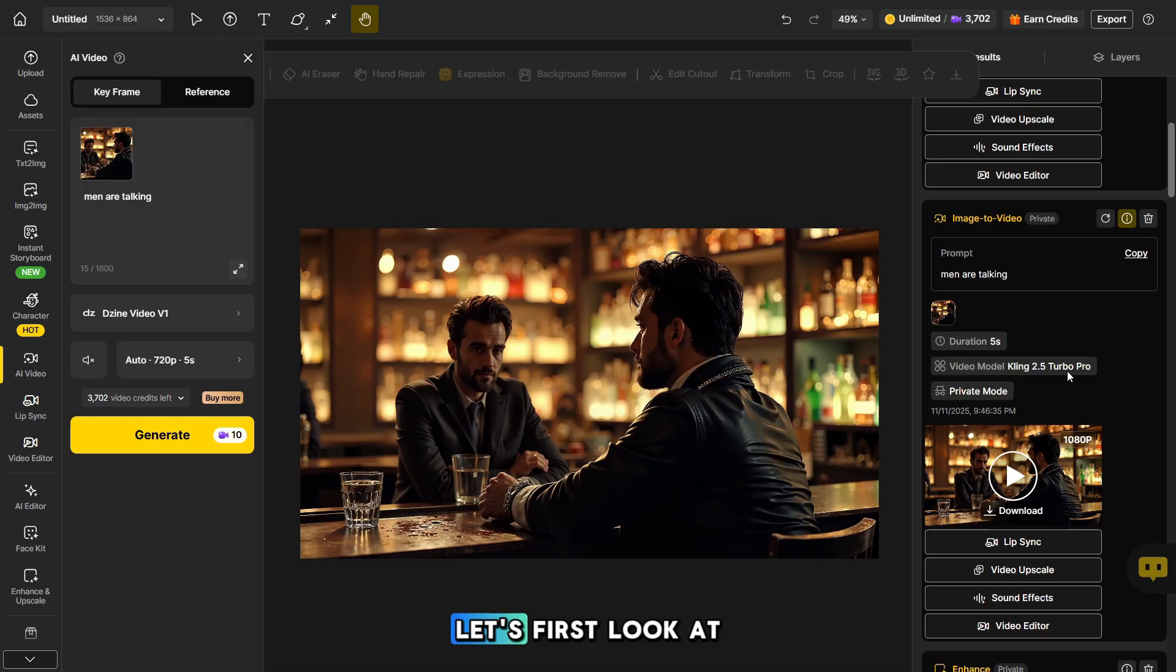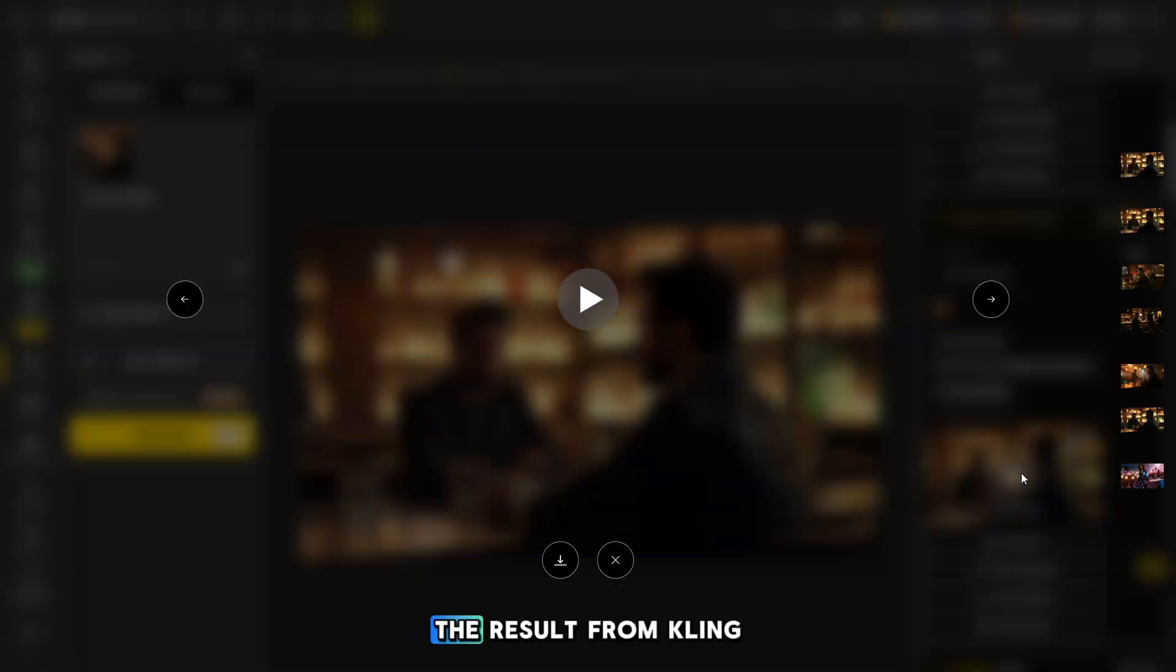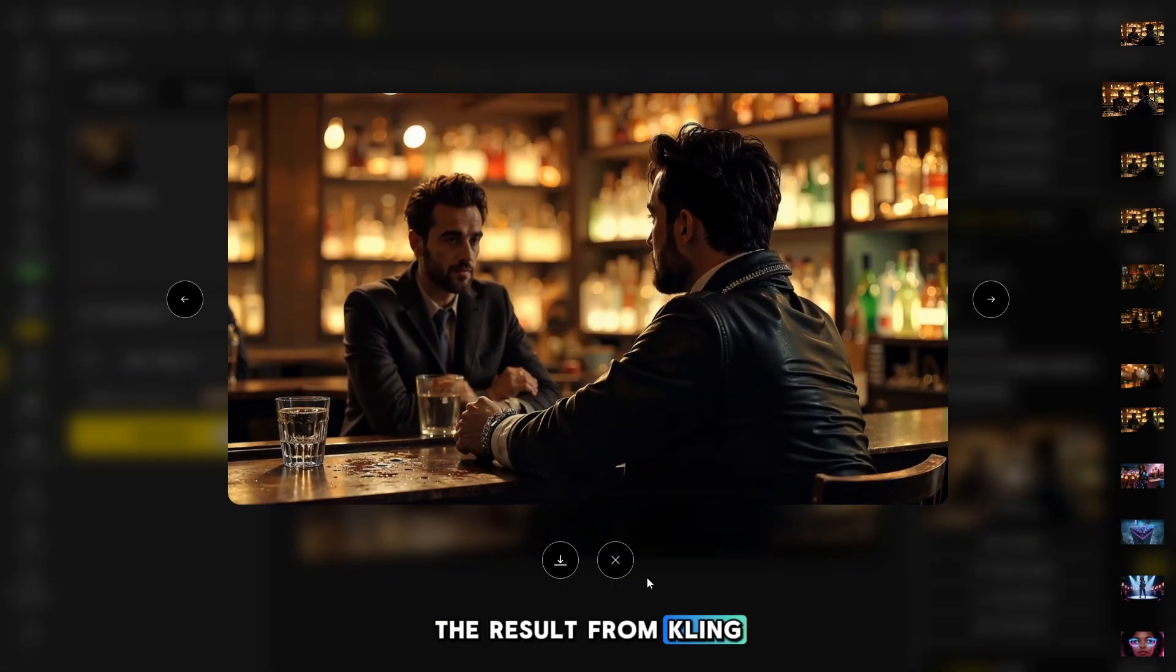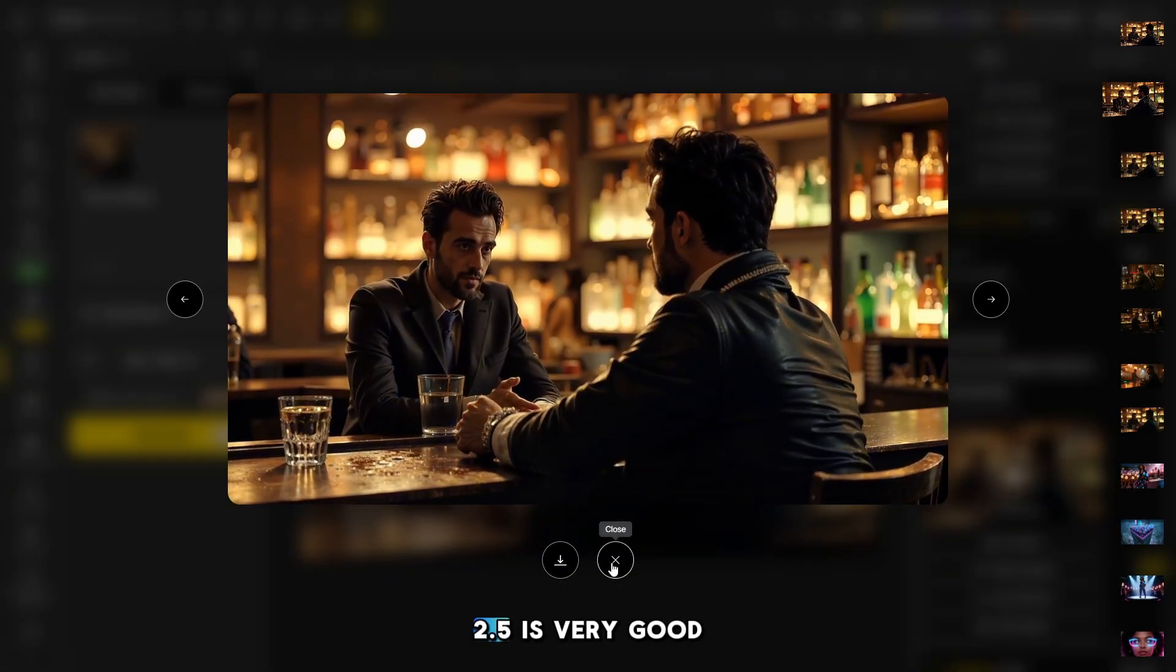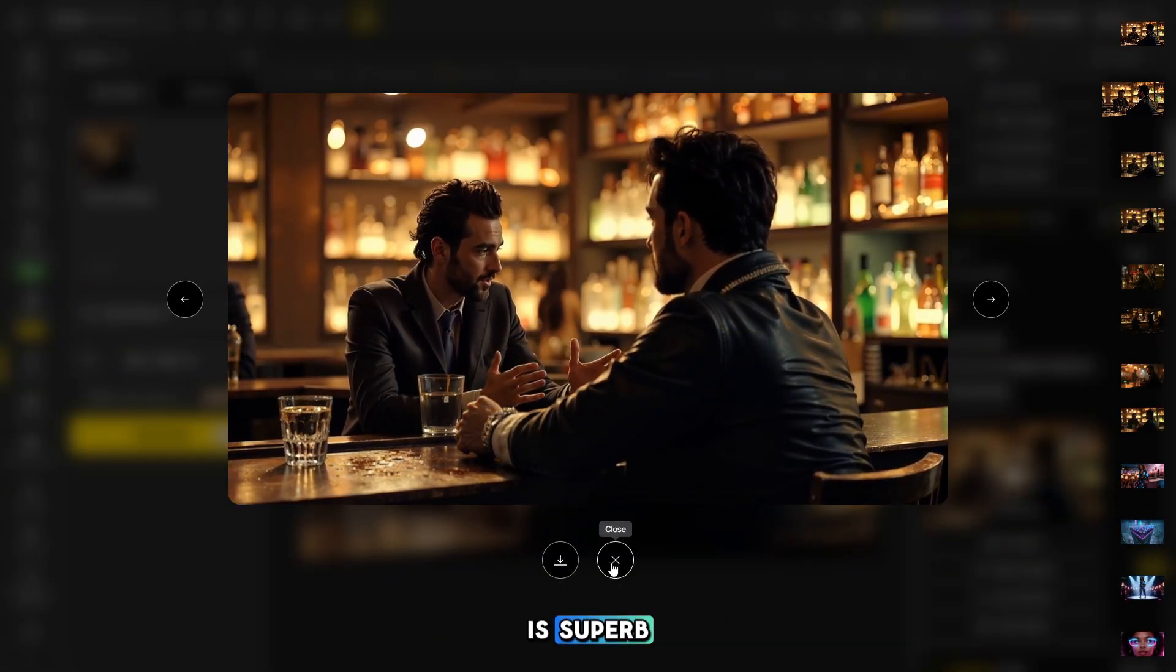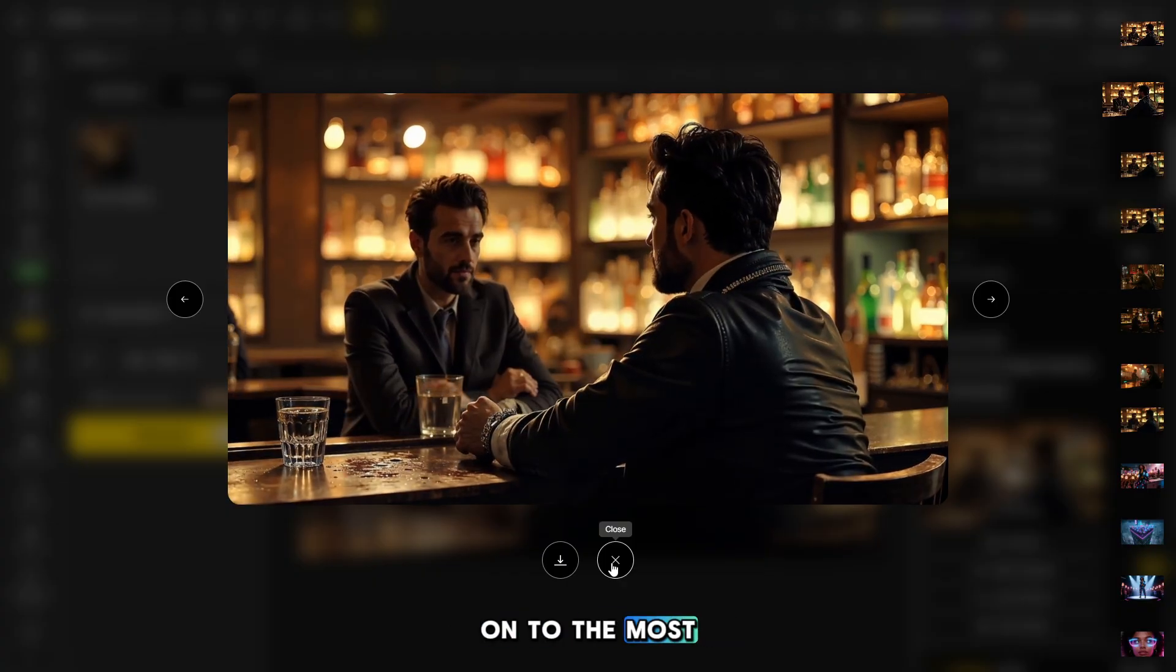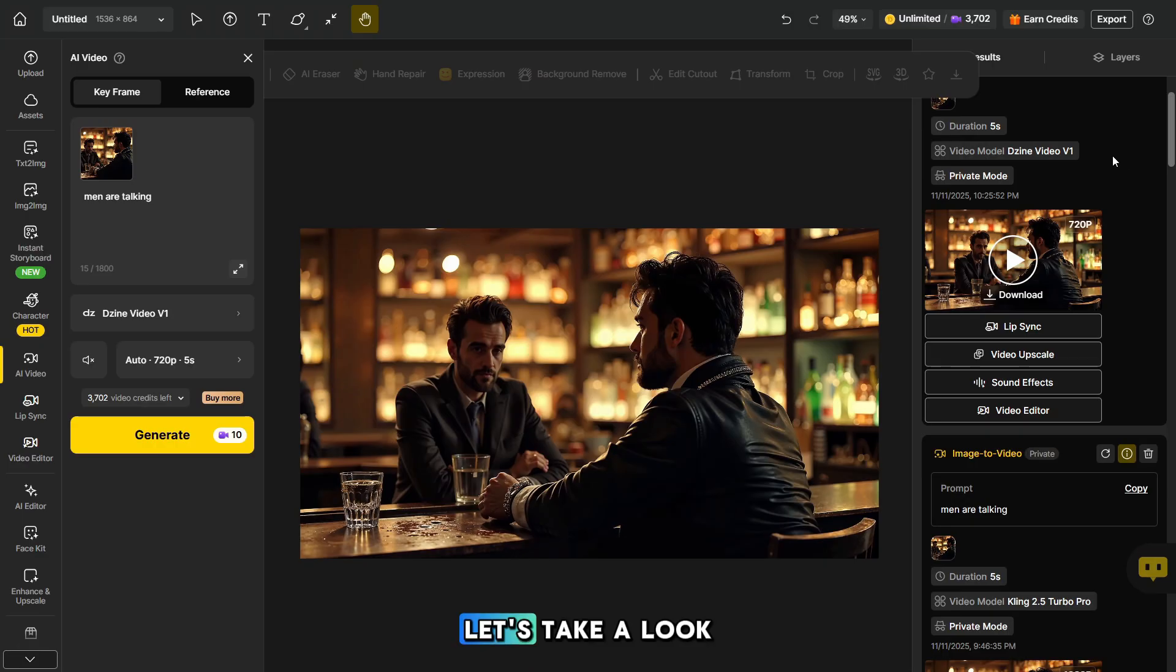The generations are ready. Let's first look at the Kling 2.5 Turbo Pro, and then at the result from the uncensored model. The result from Kling 2.5 is very good, and the video quality is superb.